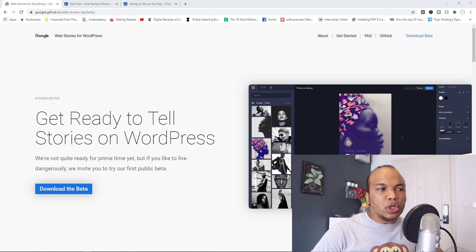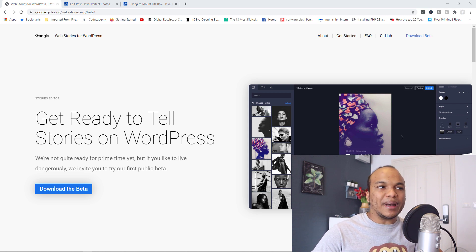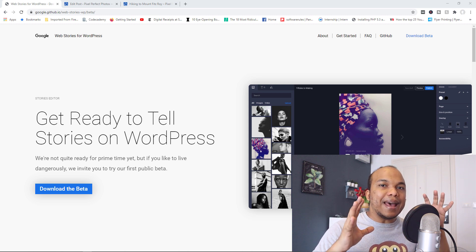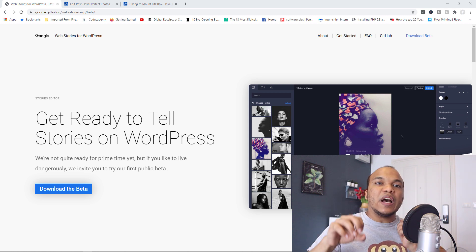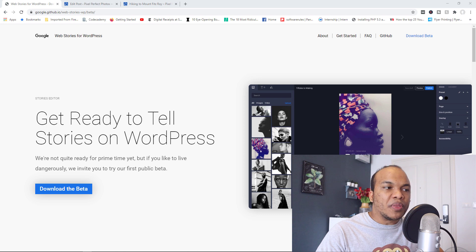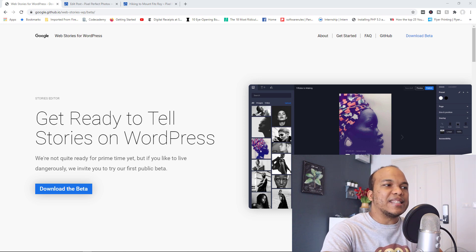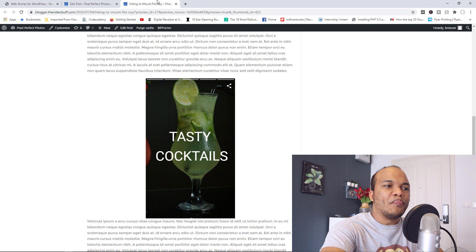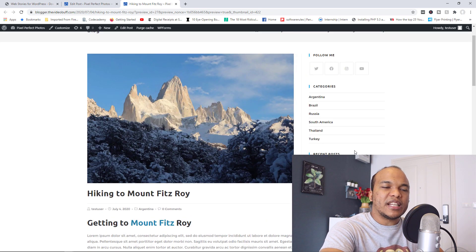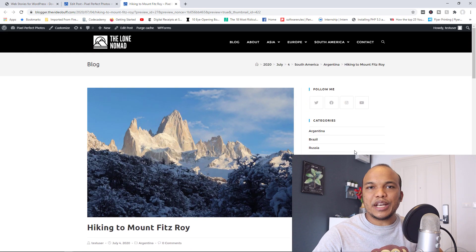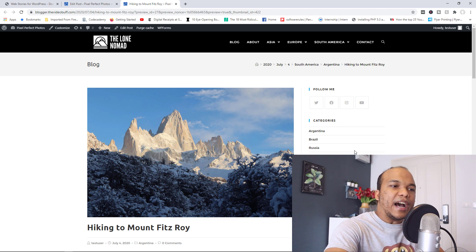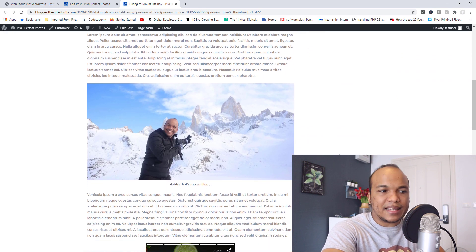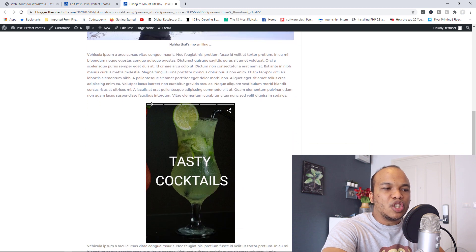So what Google is trying to do right now is to give us the ability as WordPress users to create Stories and then embed those Stories on our WordPress posts. I'm going to show you how it works on the backend, but let me give you an example of what it looks like. So in one of my sample websites in here where it's supposed to be basically a blog about travel, I created a story and I embedded it.